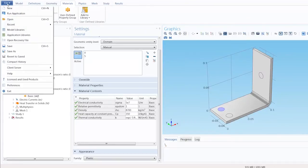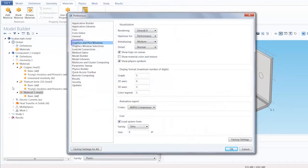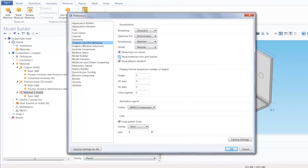Under file, preferences, graphics and plot windows, be sure to have the show material color and texture option enabled.